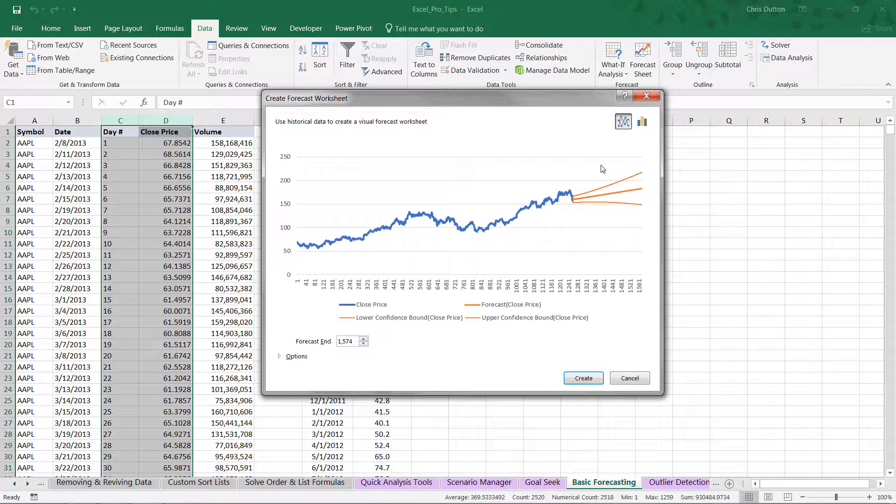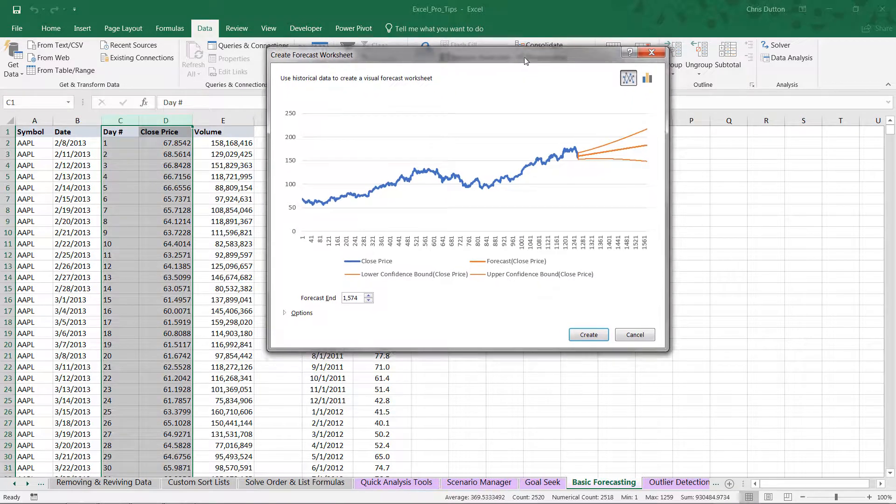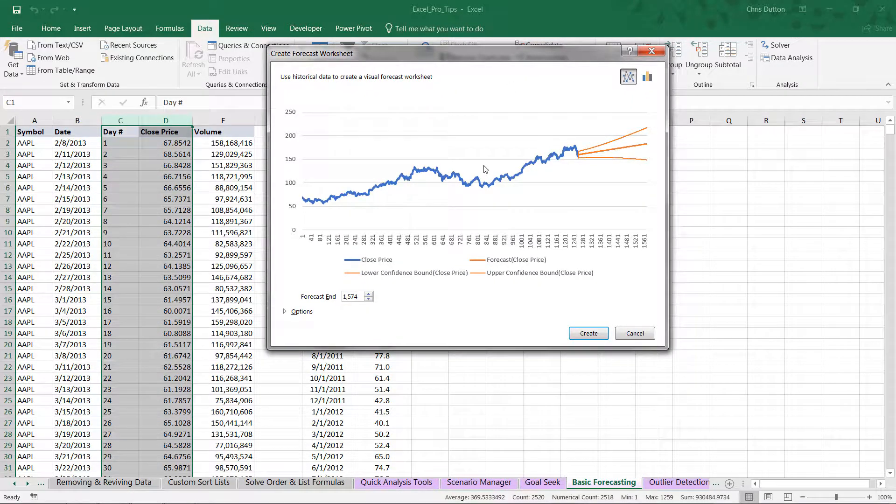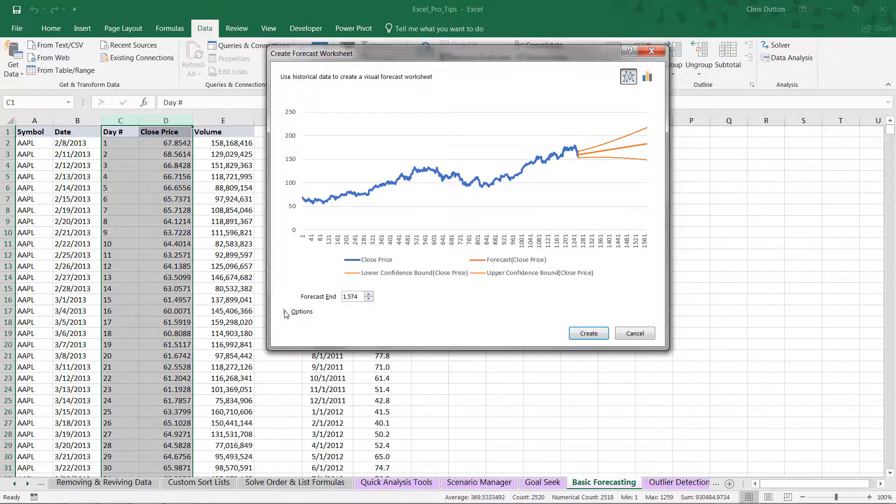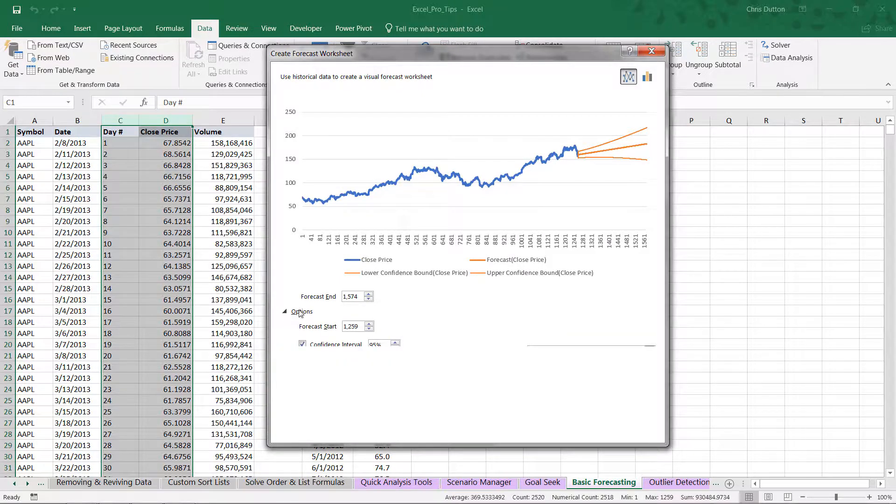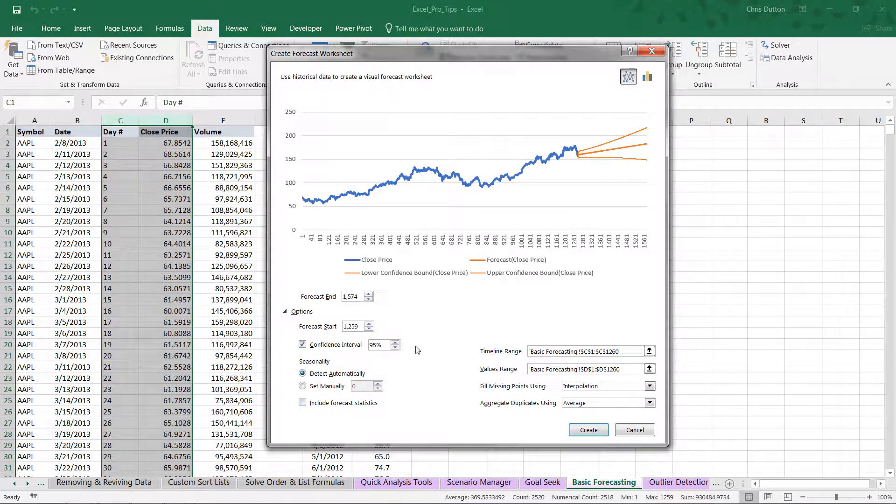Excel will take its best guess at your settings, your forecast start, forecast end, confidence interval, seasonality, etc. But if you want to customize exactly how this is configured, drill into the options in the lower left. Here we've got a bunch of additional options to choose from.